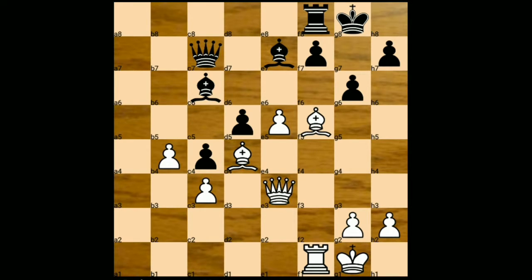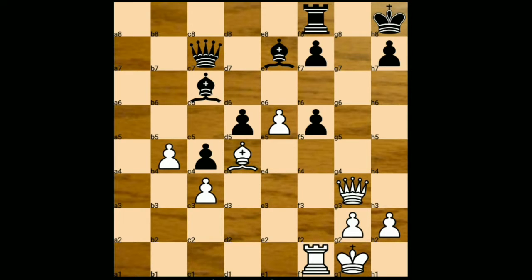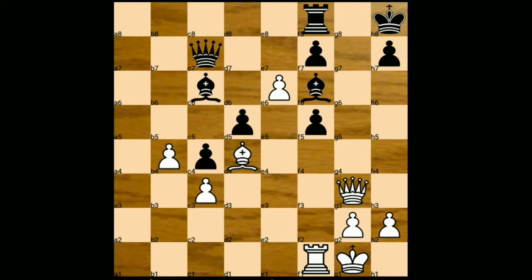Queen to d8. What if we capture this bishop with the pawn? Pawn takes on f5 — then after queen to g3 check, and after king moves to h4, Anand would simply push the e5 pawn to e6, a discovered check. And if you block this check with the bishop, then again bishop takes on f6 would be check and mate. That's why black played queen to d8.